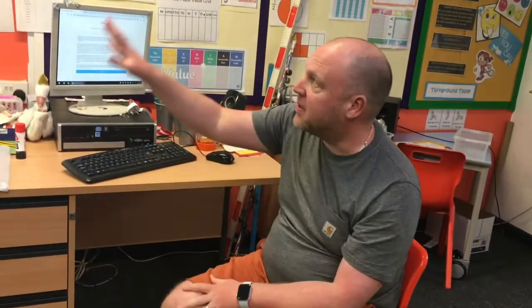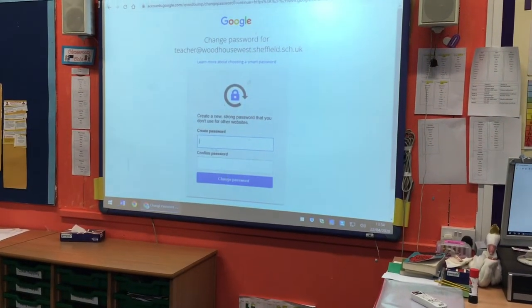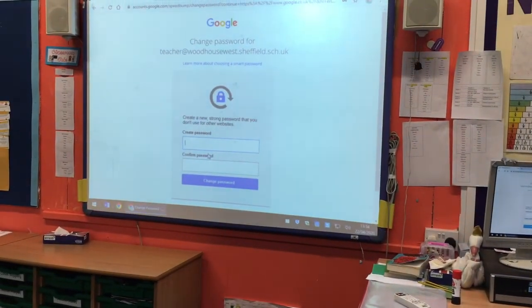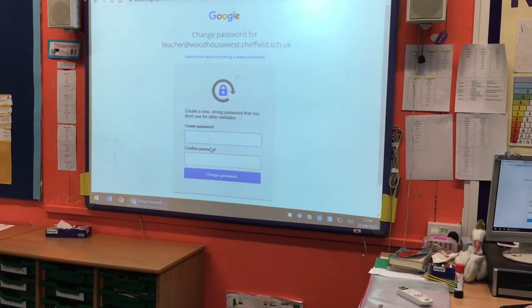As it said on the letter, the accounts have been disabled apart from being able to use the classroom. So for safeguarding reasons, the children can't use it as an email account - they can't send emails. It's just a way of communicating between teachers and students. Once they've accepted the terms and conditions, you might want to change the password - please don't, actually. Just leave the password as it is and reconfirm the password that you've got.